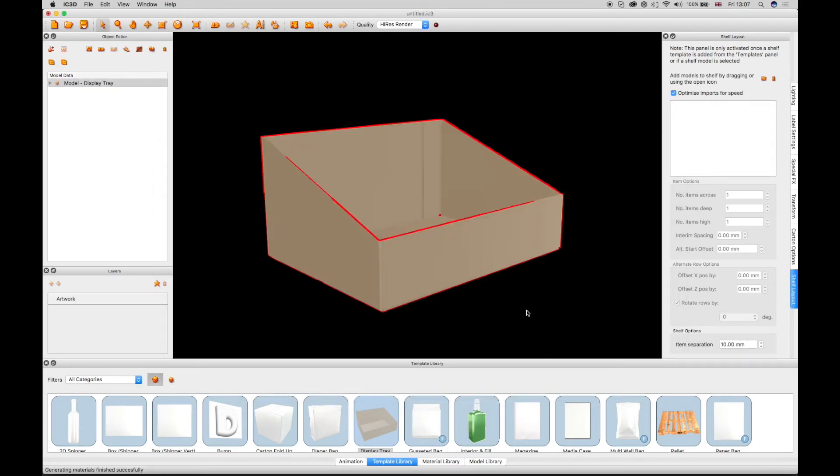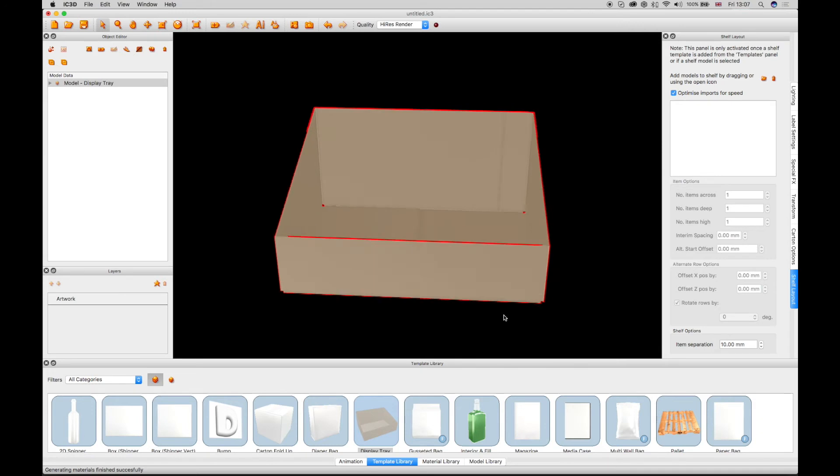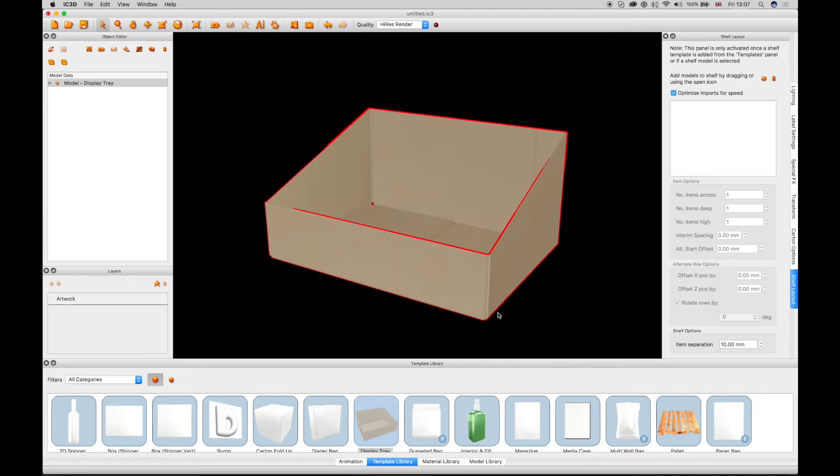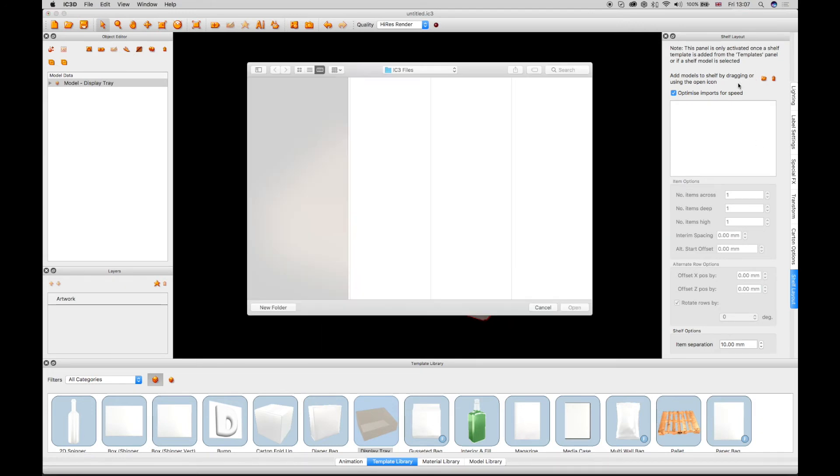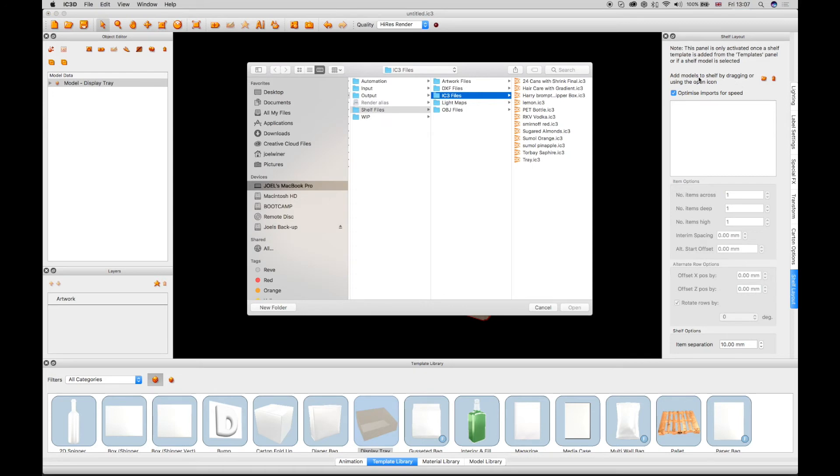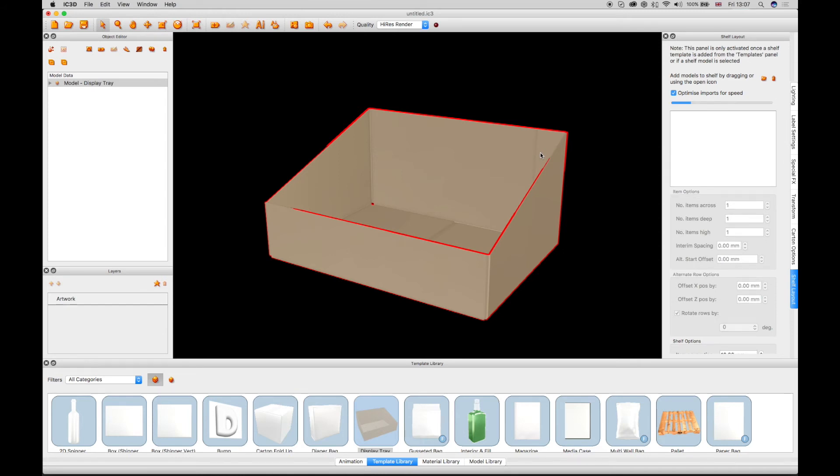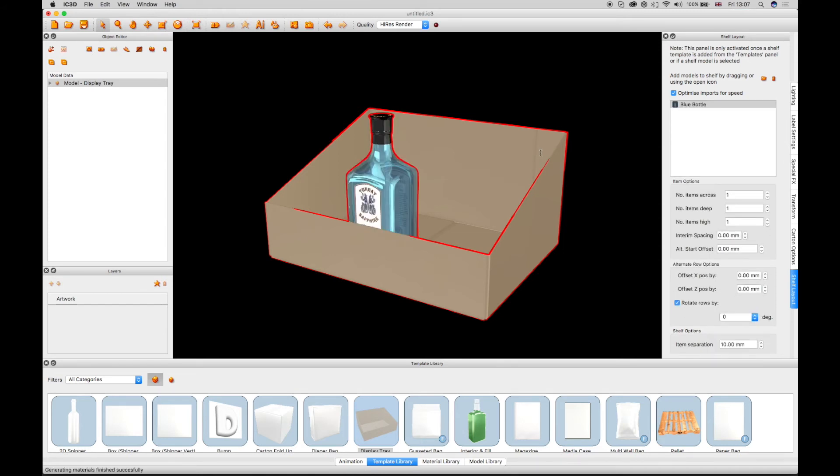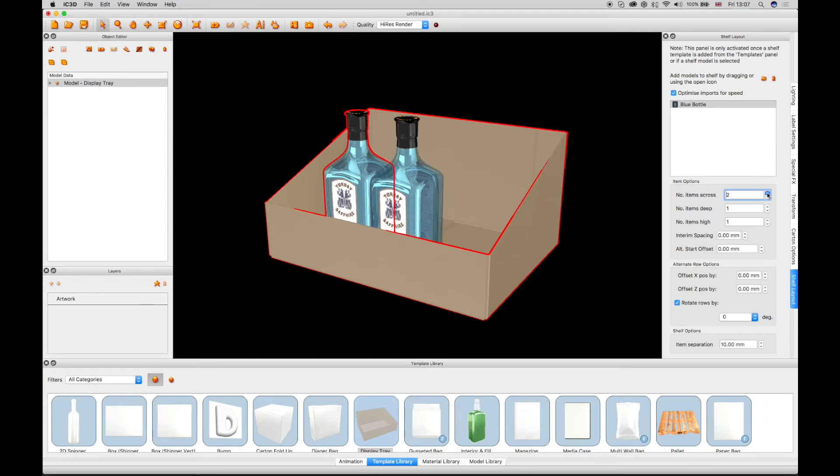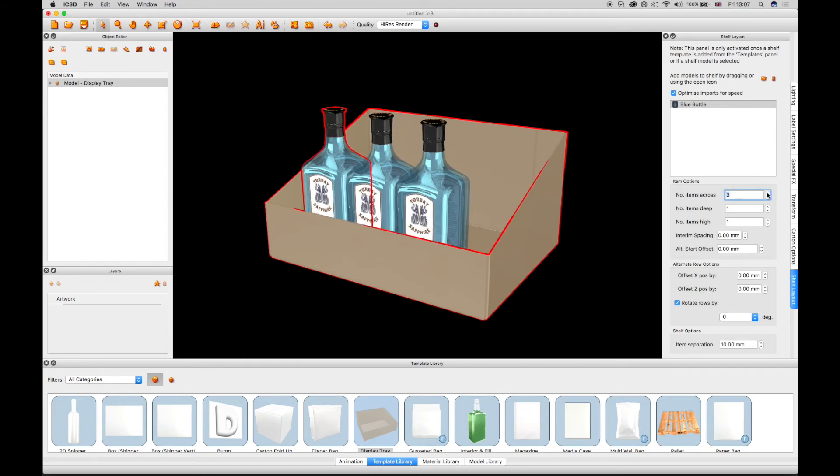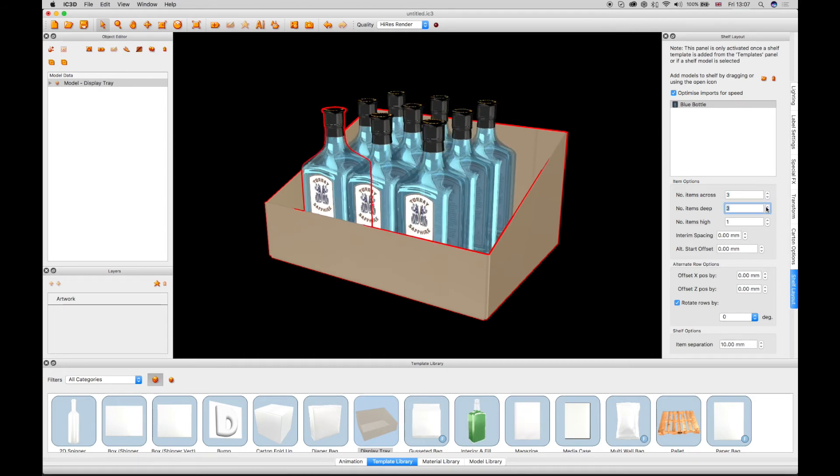Dimensions can be configured as required, as well as adding artwork in Illustrator. In this case, we are adding a square vodka bottle by adding an IC3 file using the Shelf Layout window.